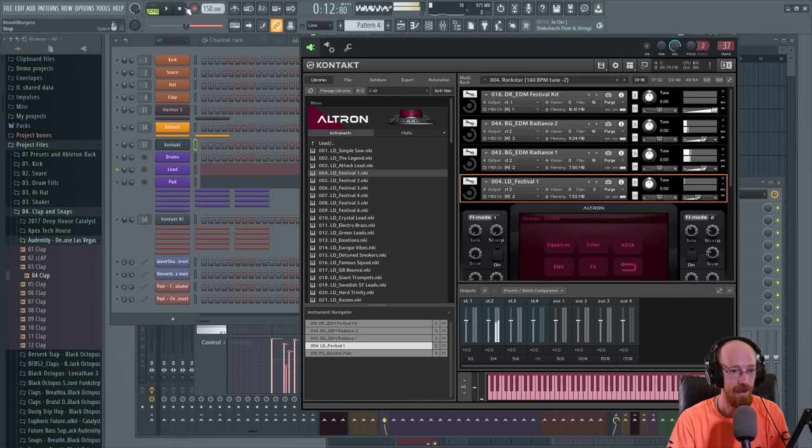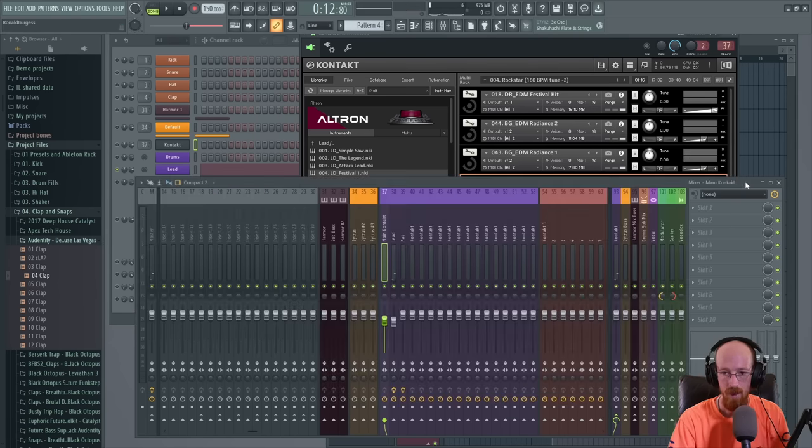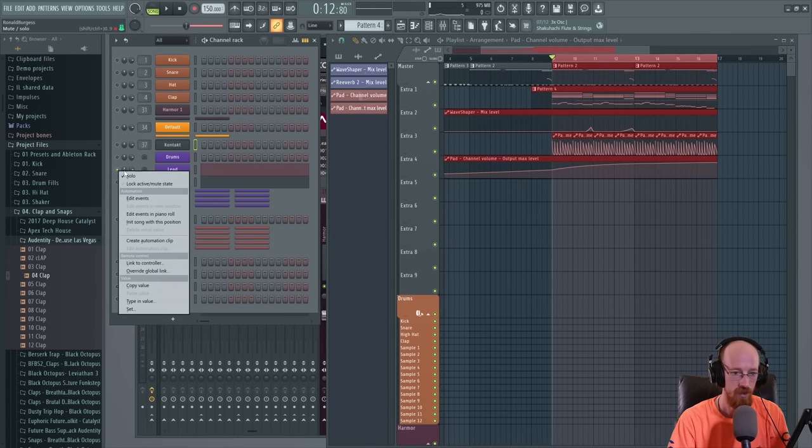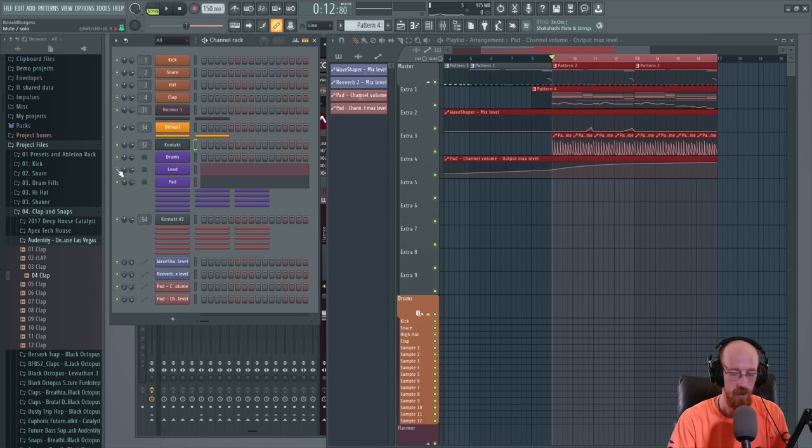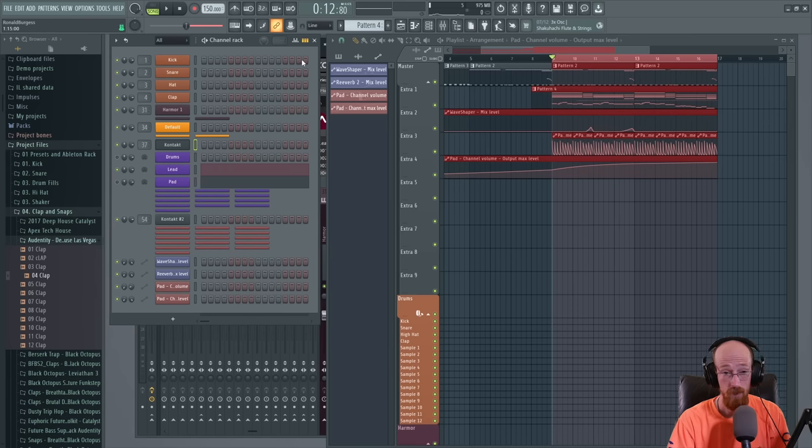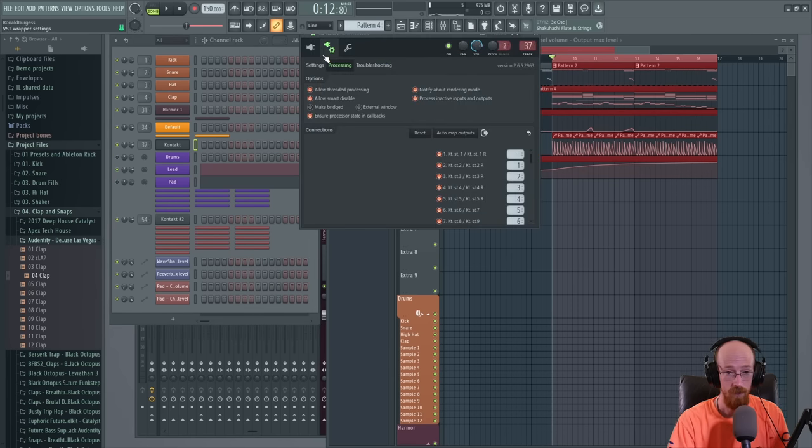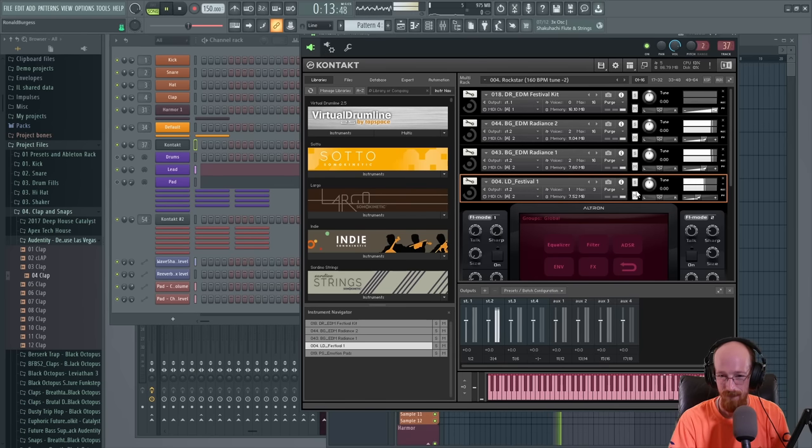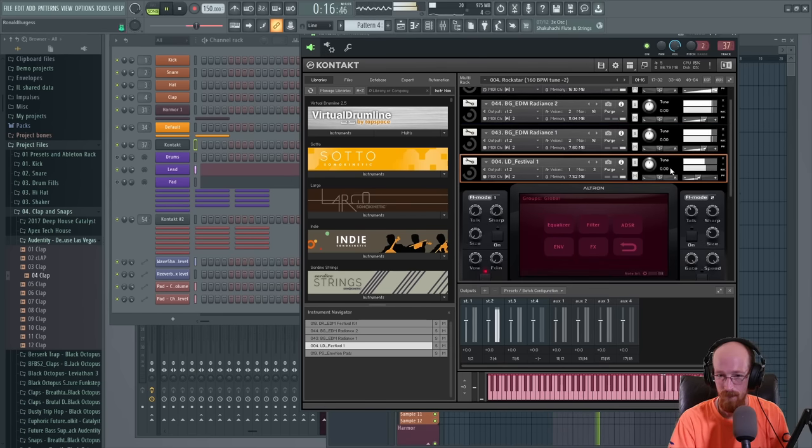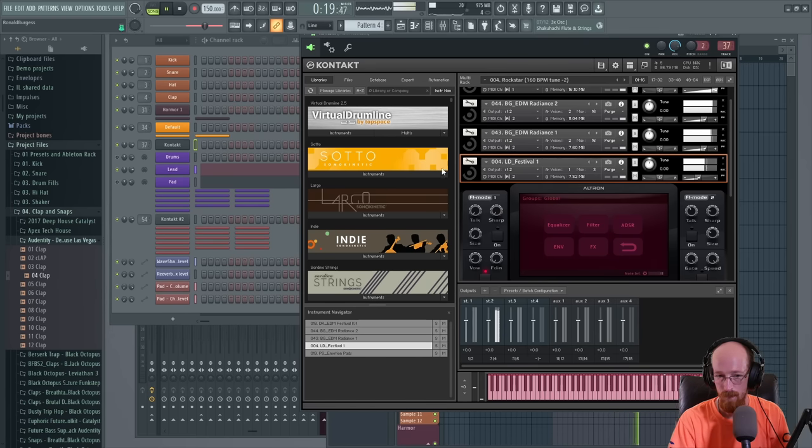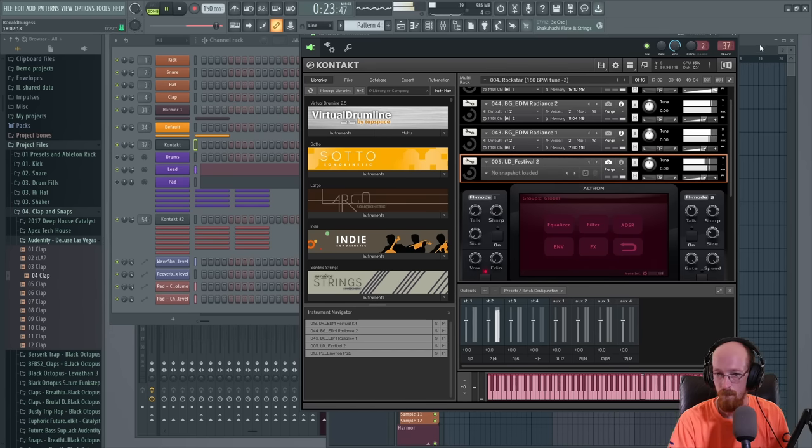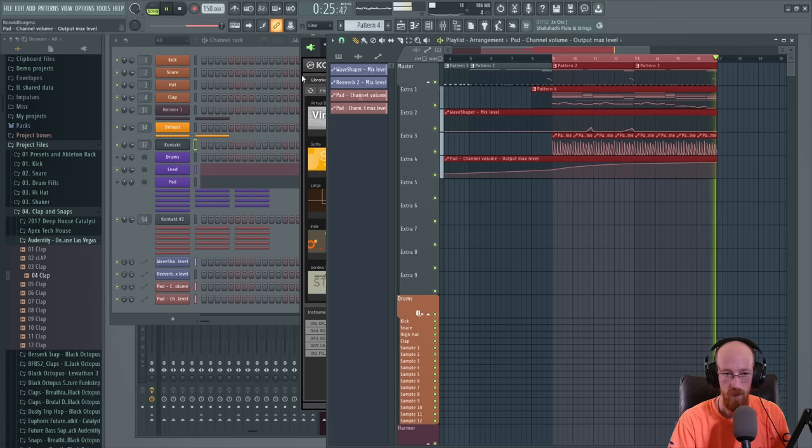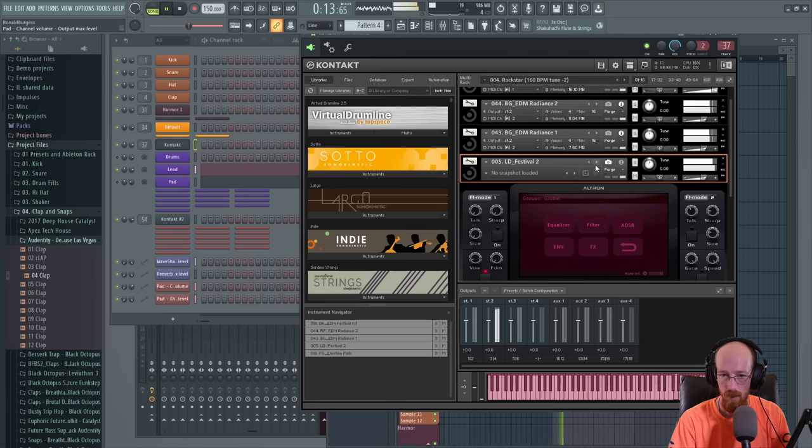They've got a couple that are kind of built for this called like festival one. So let's try these out real quick. And in order to make this layer up correctly, we need to give it the same output of output two. And we want it to also be triggered by MIDI channel two, just like our others. And I'll probably also group it up here as well. So it's not so confusing. Oh bananas. That was loud. What did we do wrong there?